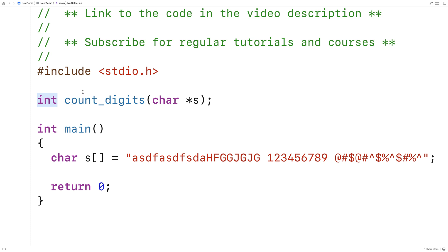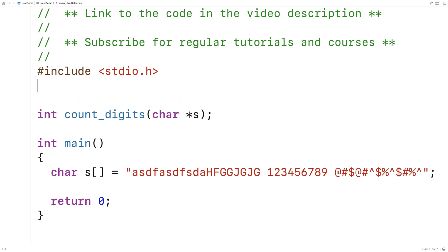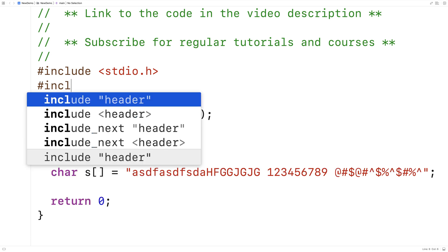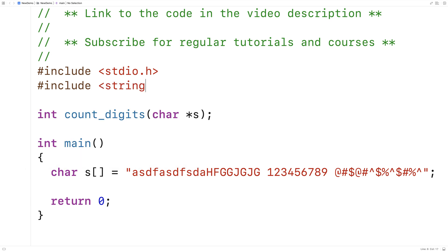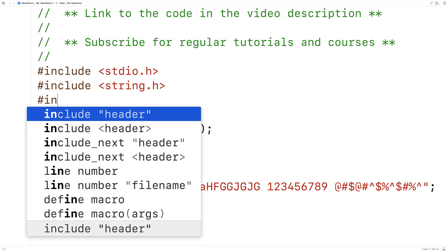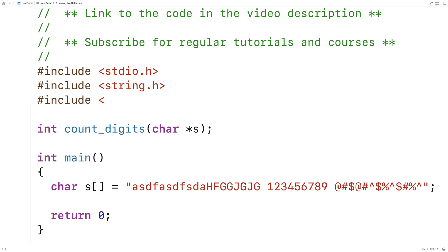We're going to include a couple of libraries to help us write this function. We're going to include string.h. Because the string.h library has a function called strlen that finds the length of a string, we're going to be able to use that to help us.